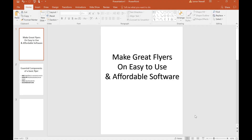Hello and welcome to this tutorial where we will show you how to make great flyers on easy to use and affordable software. You can create a flyer virtually anywhere on any sort of software that allows you to add text and pictures. A flyer is open to interpretation in terms of quality. Most professionals use high quality software like Adobe Illustrator, but one program I found to be very good for making great flyers is Microsoft PowerPoint.